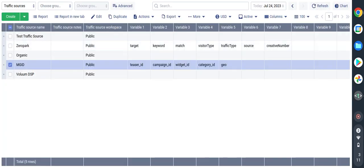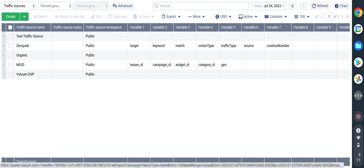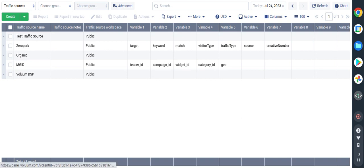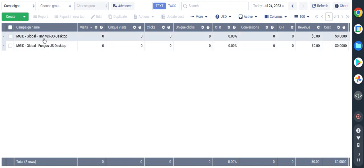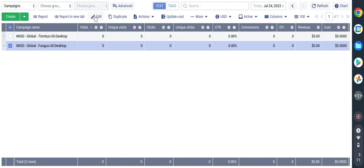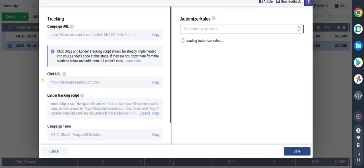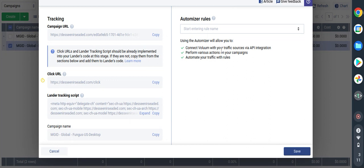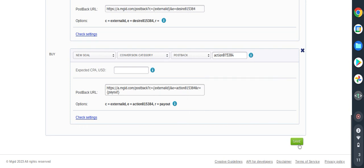Then still in Voluum we need to hop back into campaign section. I already have everything predefined. I already have fungus so I just need to click so I can get the tracking URL. Under that we have to come to tracking and automizer. This is our campaign URL here so we keep it here for now. We hop back into MGID since we already copied this, so we just save.